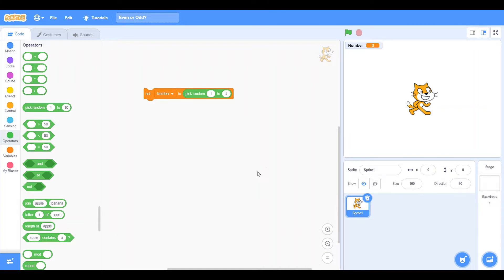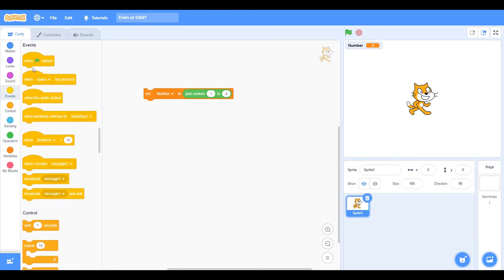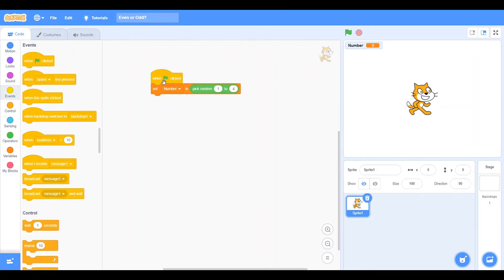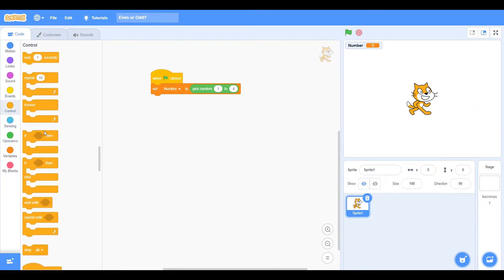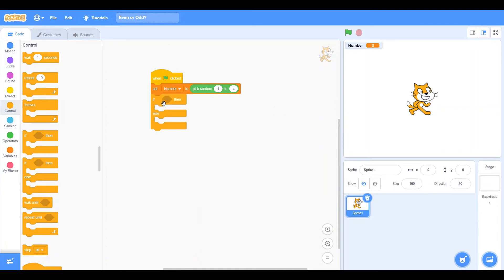So now what we're going to do is we're going to go into events. We're just going to click when green flag is clicked. Now we're going to take out of control an if, then, and then else block. So this is what we have. Now we need to make something that will tell the computer how to compute this.